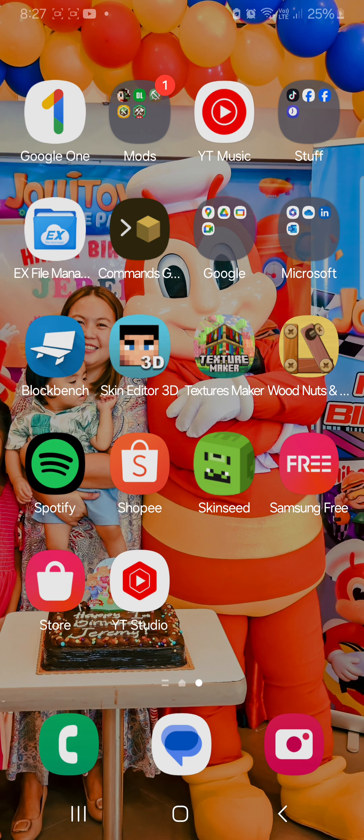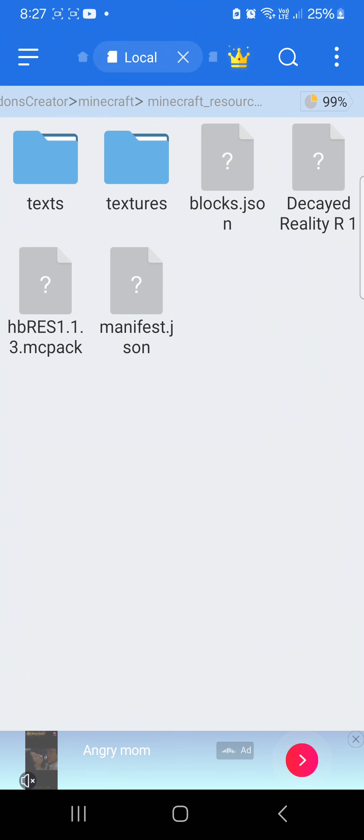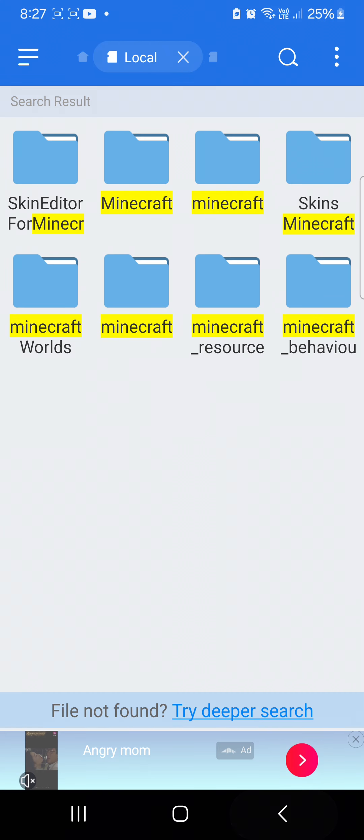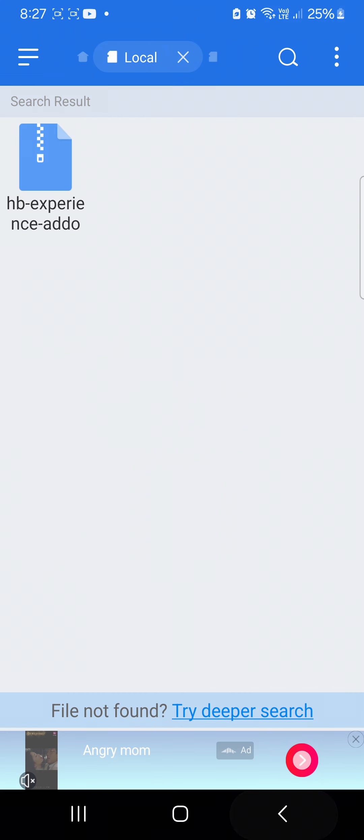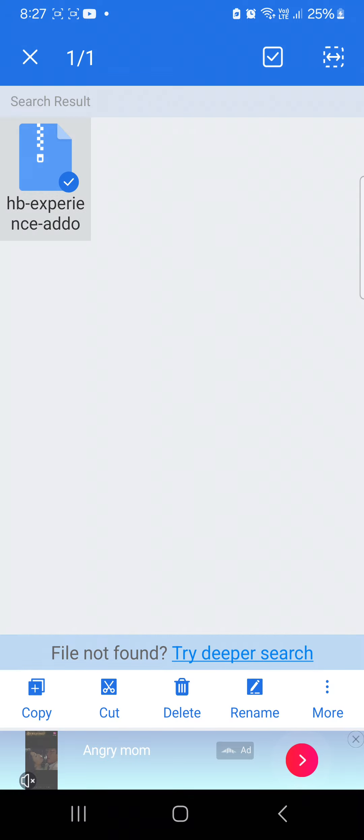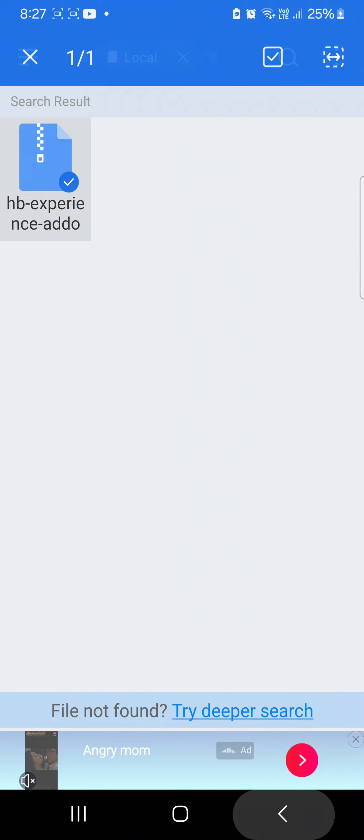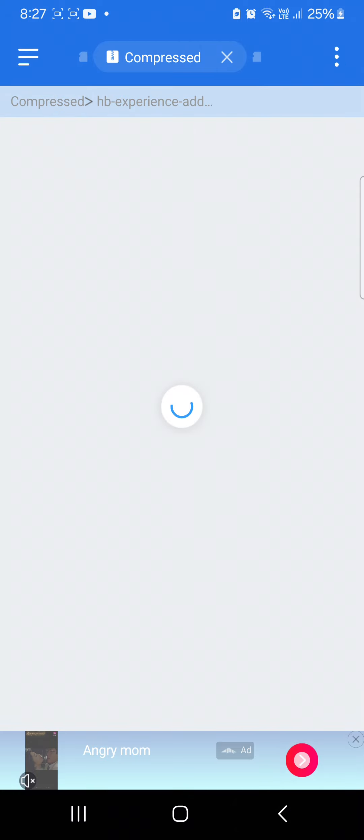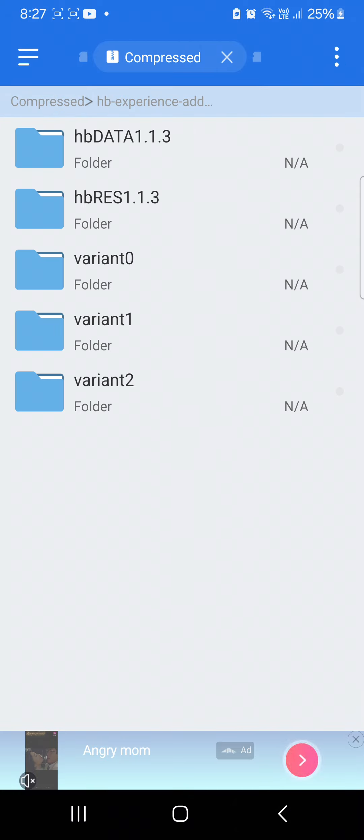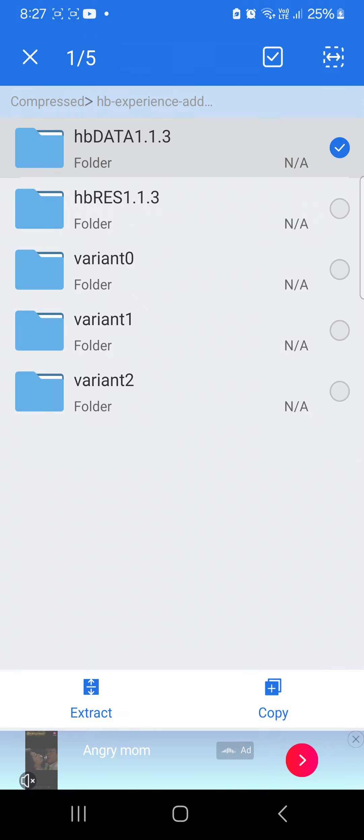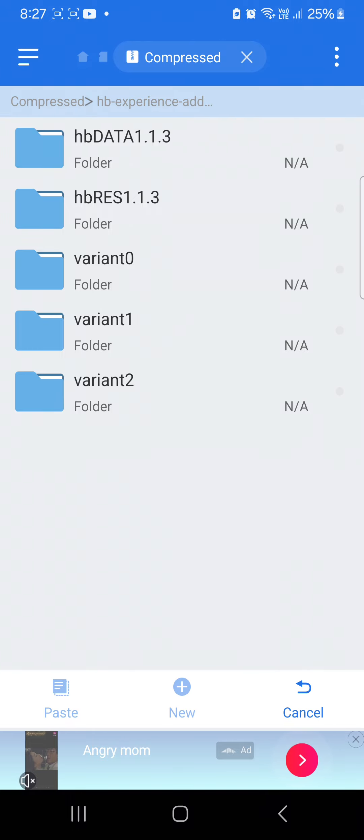Now for the second one, the data slash the behavior pack, go back to your mod and click the data, and then copy it.